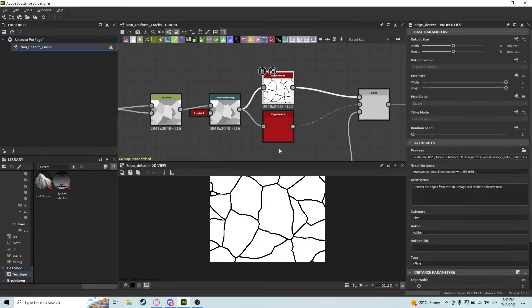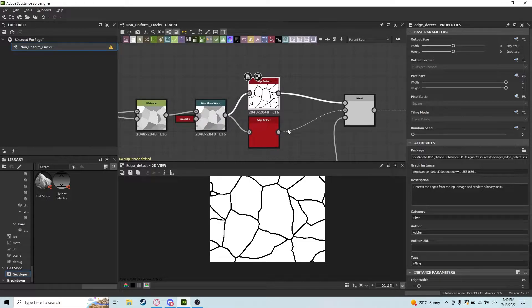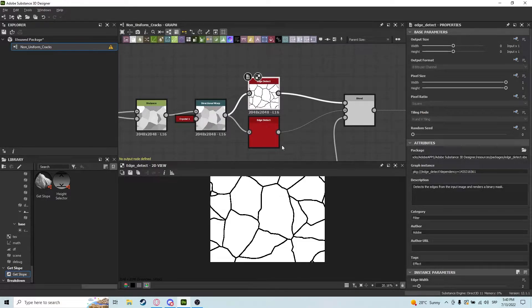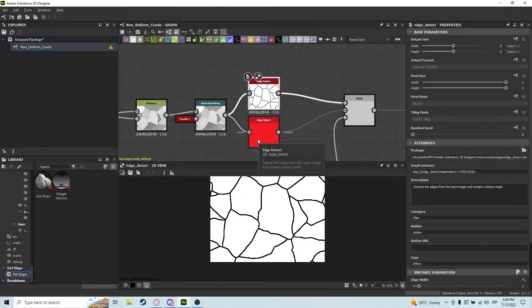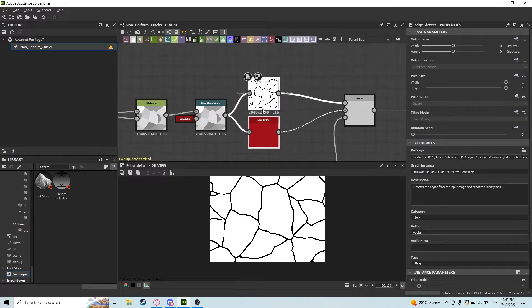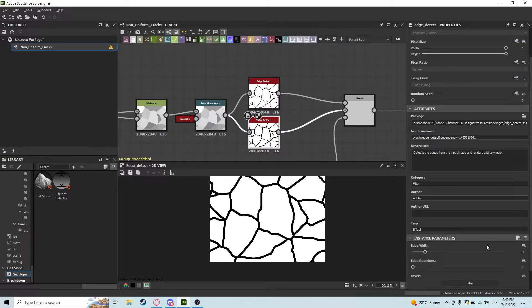you usually do edge detect and go into bevel and whatnot, but today we're not going to be doing that. We are going to be doing a bit of a better edge detect solution. So we're going to have two edge detects—one is going to have width two and the other is going to have width three.